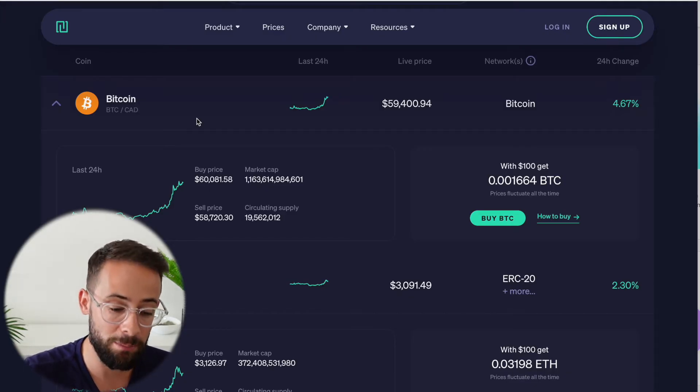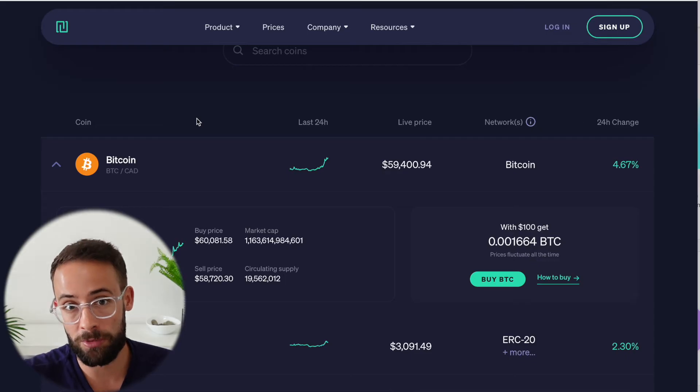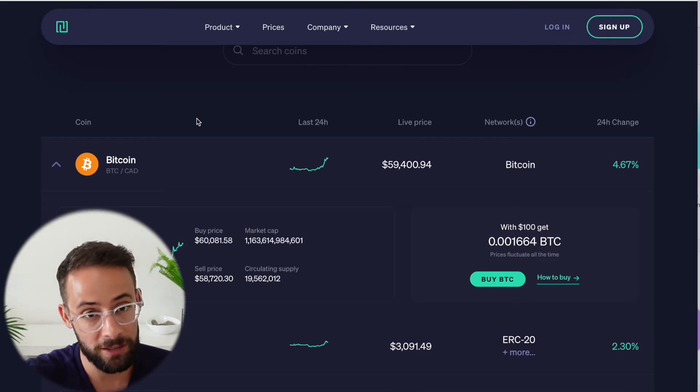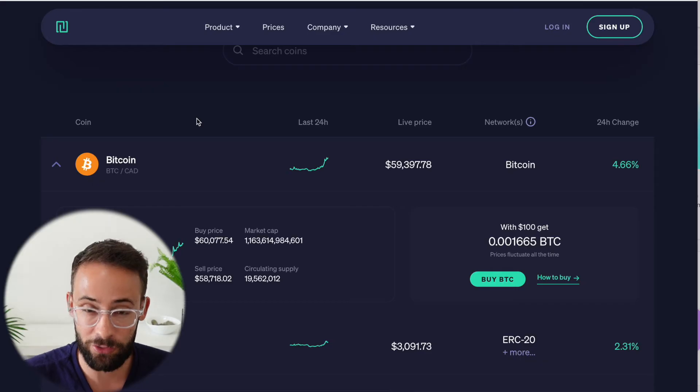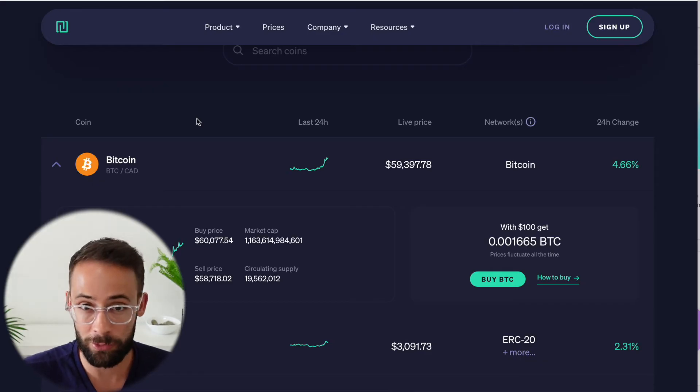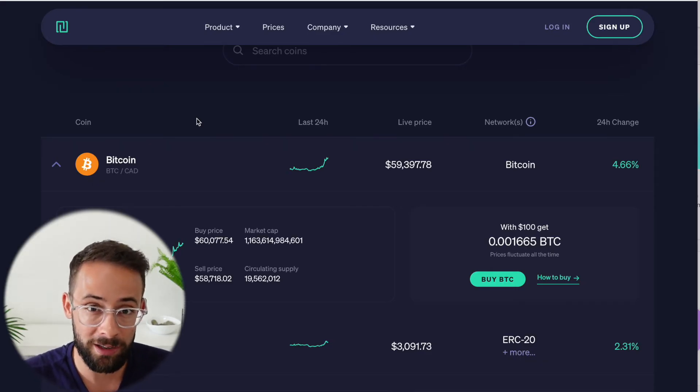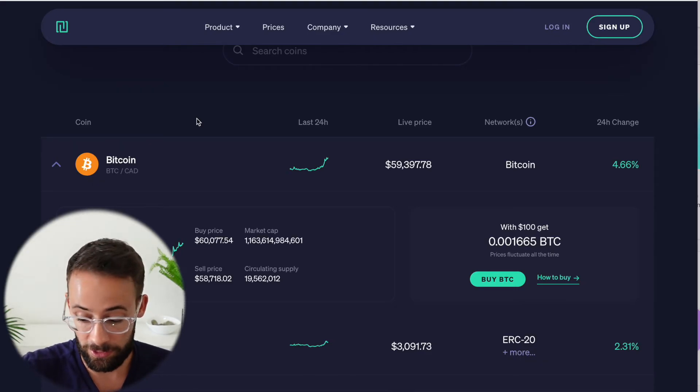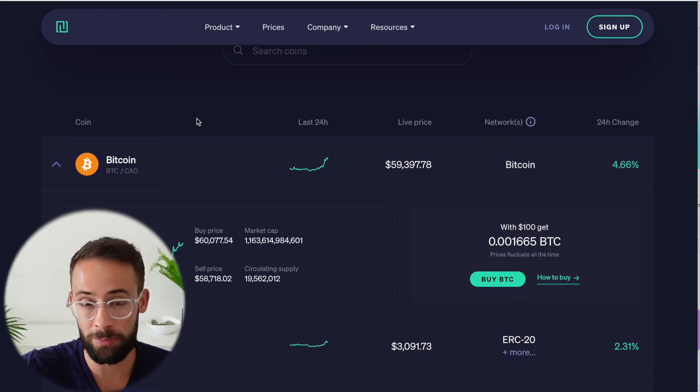However, you can definitely get better prices than that. If you trade crypto on offshore exchanges, the issue with that is that sometimes Canadians cannot access those platforms. So for example, you can't really use Binance if you live in Canada, unless you're out of the country or if you set up a VPN.